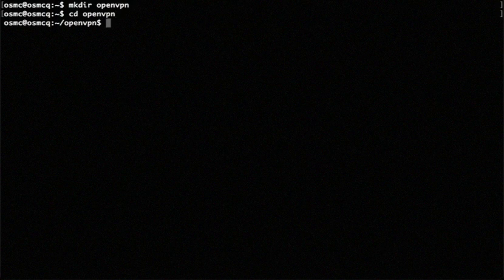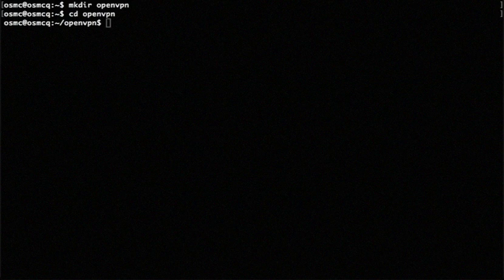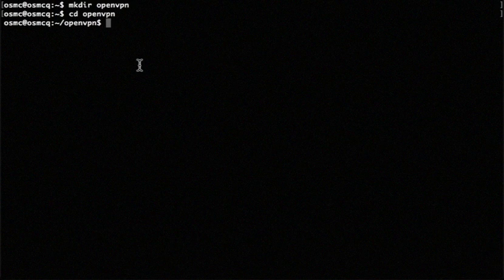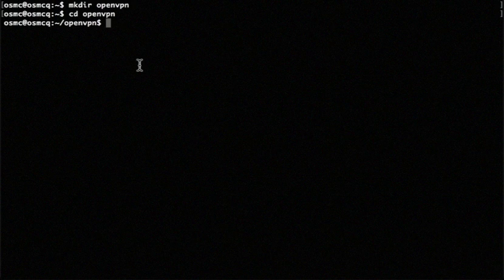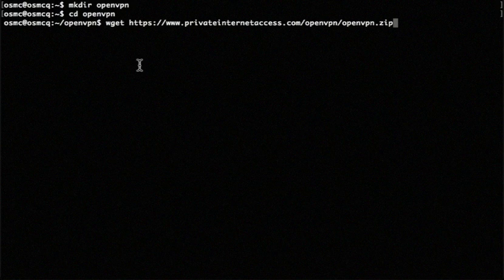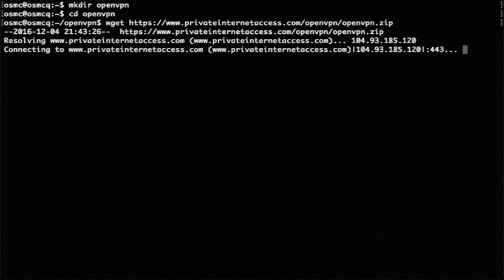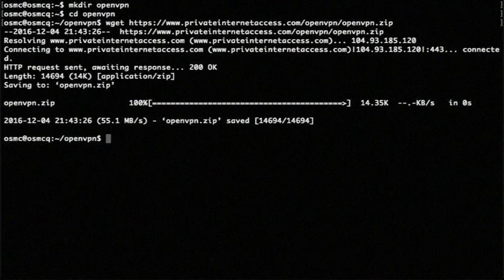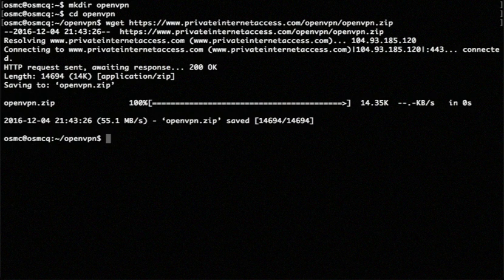And then we're going to download all of the config files from OpenVPN. So I'm just going to use the wget command to do that and type in the URL to all the config files and it'll download and it's done. I'm going to unzip it.